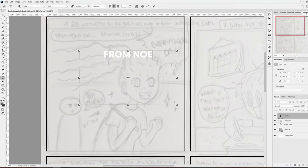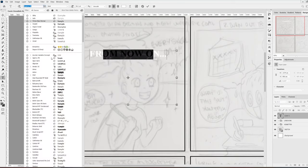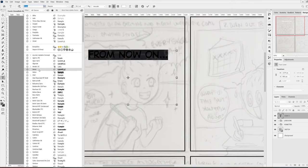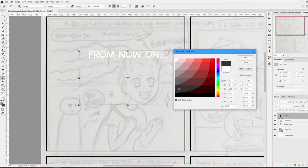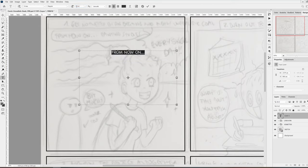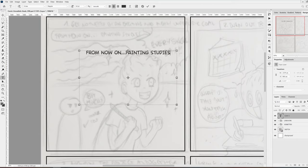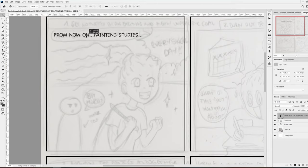Before I start with the line work, I'm going to create a new layer and add the text first. Because the text is such an important part of the comic, I want to make sure that it fits before I start drawing, because I don't want to later struggle and have to change the drawing because the text doesn't fit. So I'm going to do the text first.